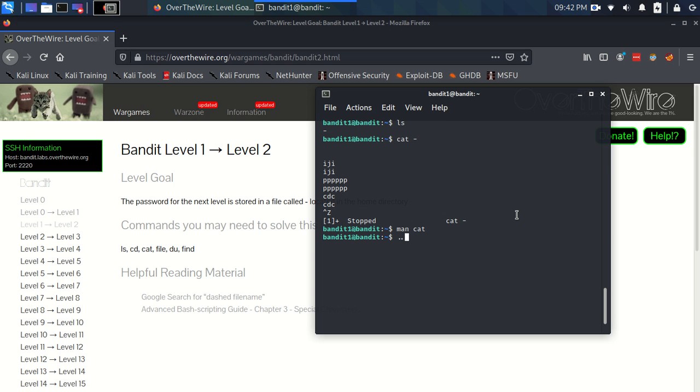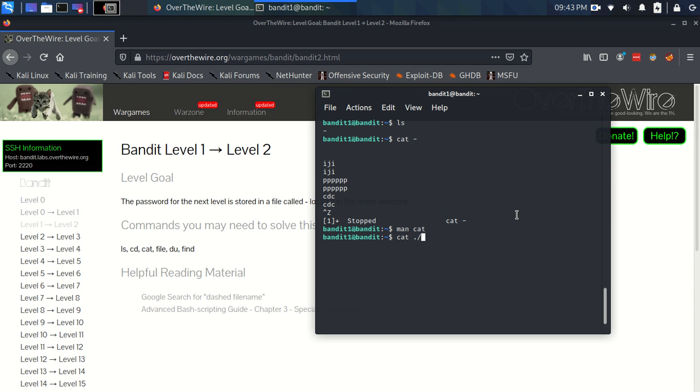Two full stops is a directory that points to the directory above. If you imagine the file system in Linux is like a big tree where each directory has its parent directory, with the root directory which is called slash being the topmost directory and all the others are below. We can rewrite the cat command using this full stop notation. We can put the full stop here, which means this directory, and then we want to look at a file in this directory, so we put a slash, because at the end of every directory name we put a slash, and then we put a hyphen.